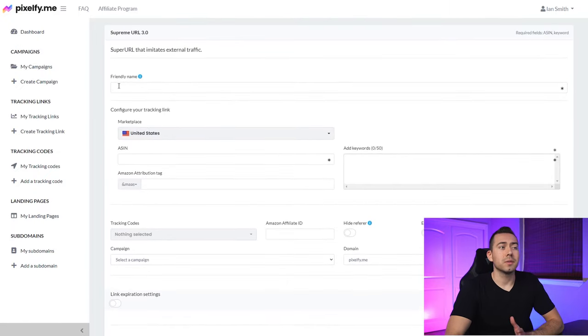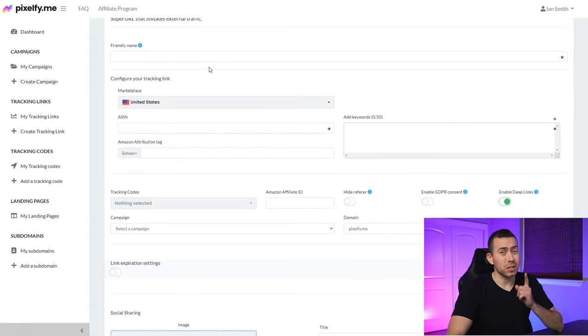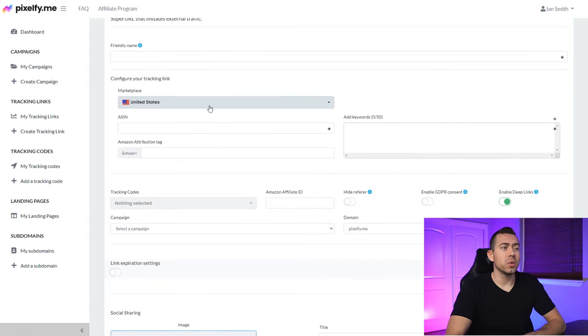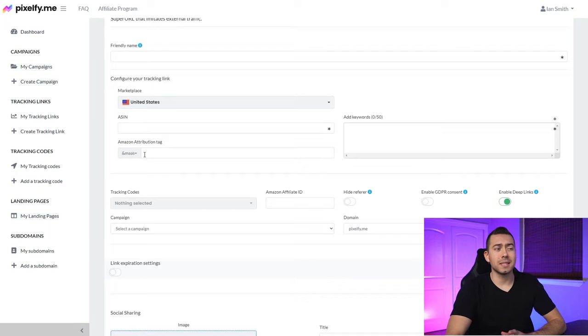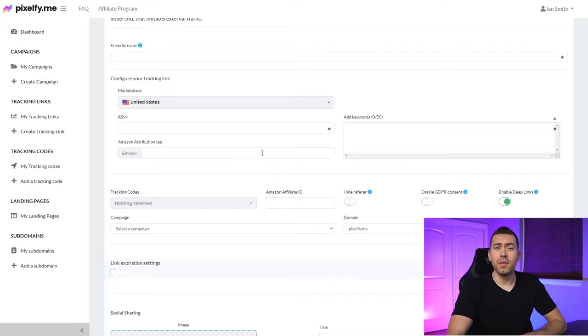To set this up, first create a friendly name, then select your marketplace — USA — and put in your ASIN. If you want to do Amazon attribution, you can put in your Amazon attribution tag. Personally, I'm not a huge fan of Amazon attribution; it's not very accurate. I'd say it's about 60% accurate when it comes to tracking your conversions.